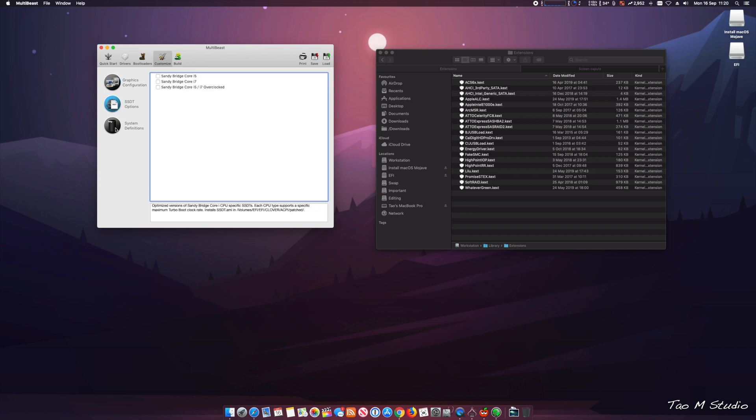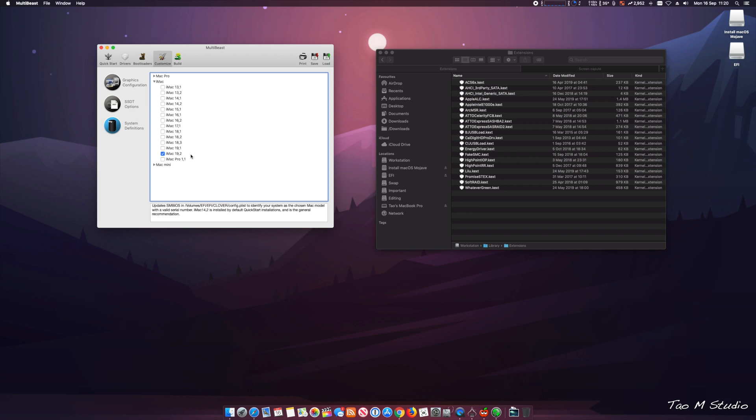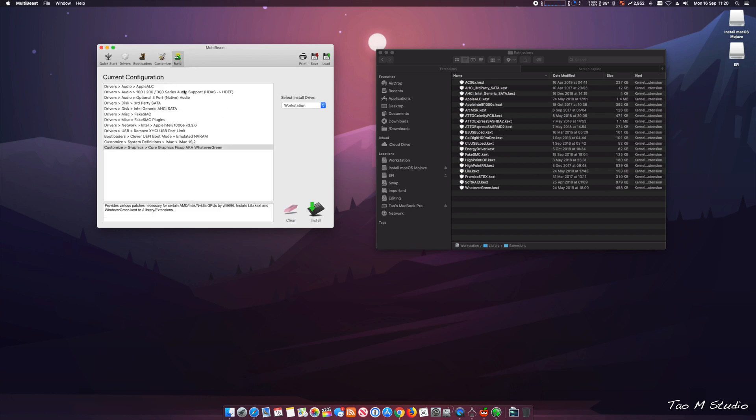System definition is probably the most important thing. If you didn't select it right, your system will not function stably. For me, I'm using the i7-8700, so I'll be selecting the iMac 19,2. Whatever your system is, whatever your processor is, make sure you select the closest system definition matching your processor. That is quite important.